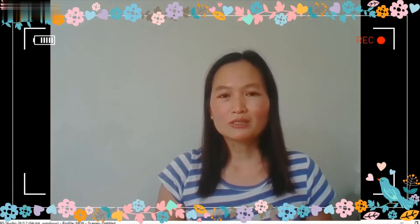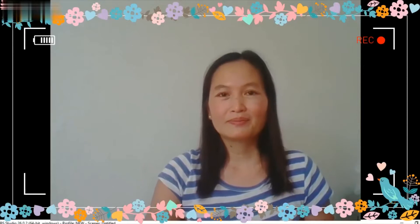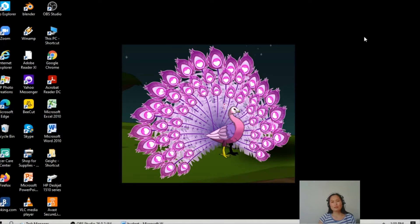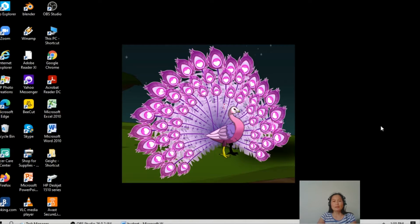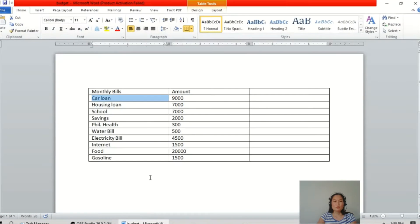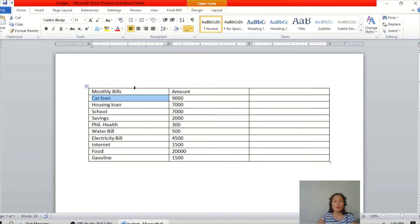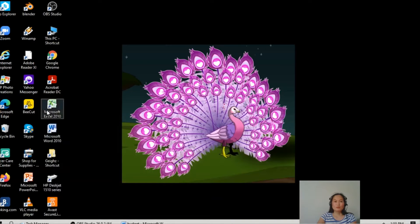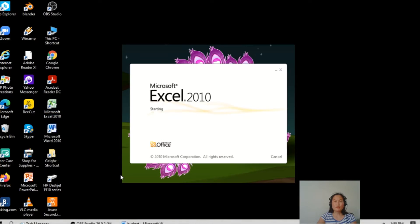We will start our tutorial about how to make a sample list of monthly budget expenses using Excel. So first we need to have the monthly bills and amount, then we will open the Microsoft Excel.